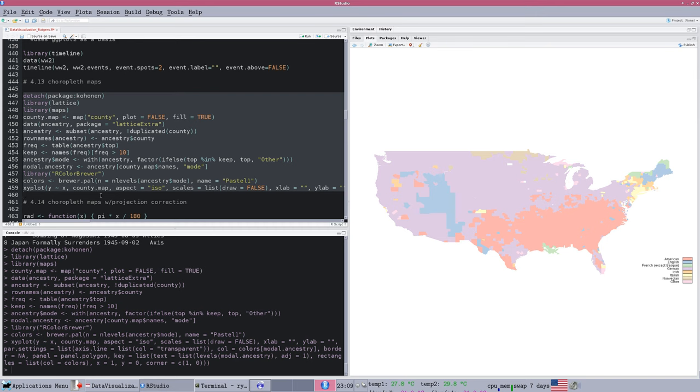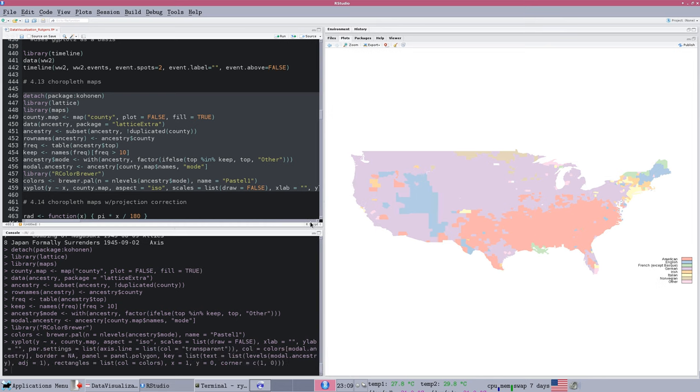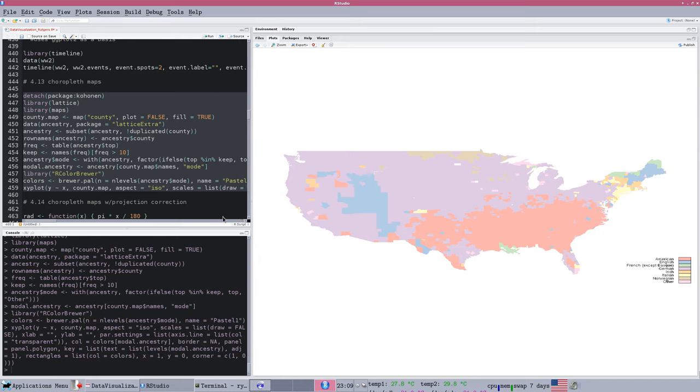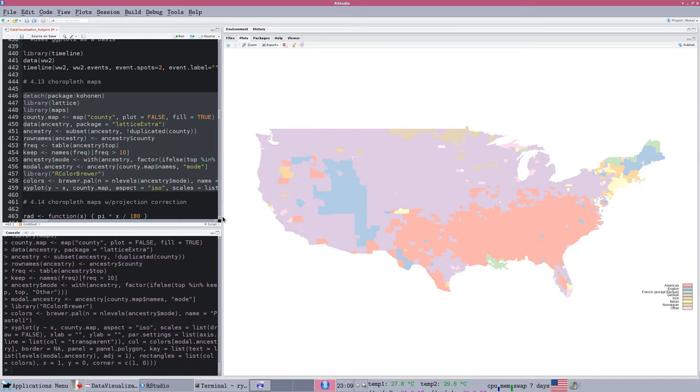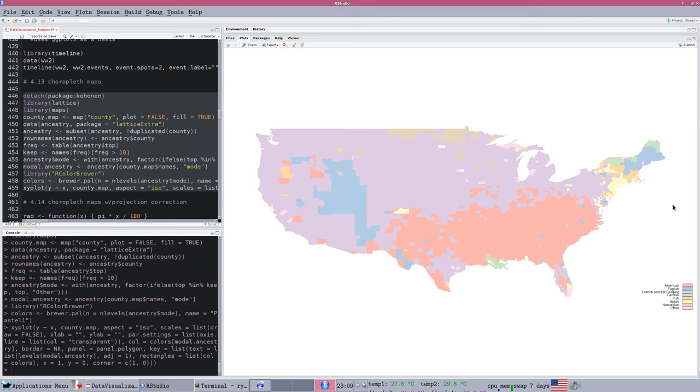Essentially, we do several things to sort of set up the variables and then plot them. The R functions for mapping have many standard places and boundaries built into them. So here we have US counties, and we're looking at the predominant ancestry of people by county in the US. And we can see that there are definitely regional patterns going on here. We have a kind of a stretched out map that we might like to correct the projection of.